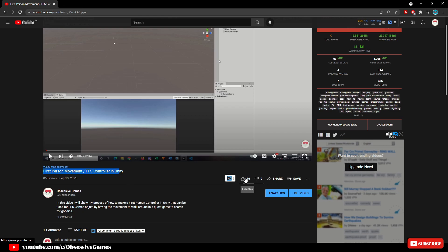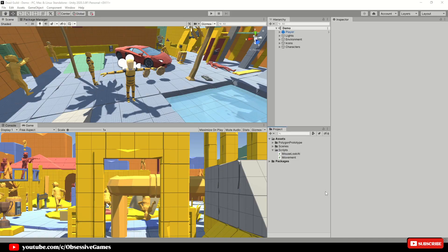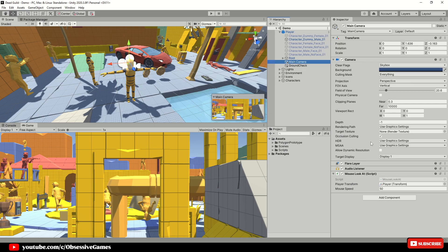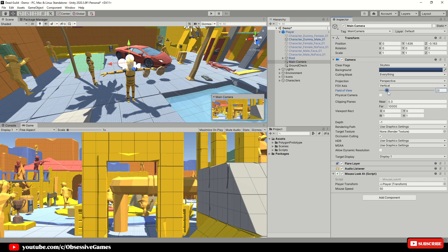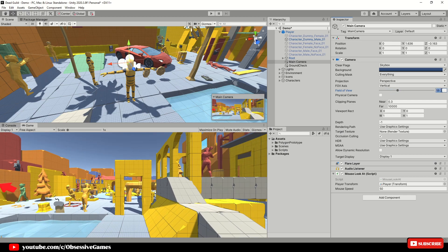One thing I noticed with the first person movement video is that the field of view of the camera was way too little, so let's just adjust that to 60 for this tutorial.